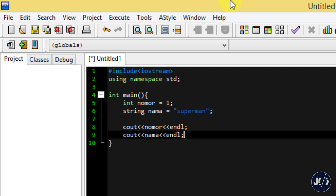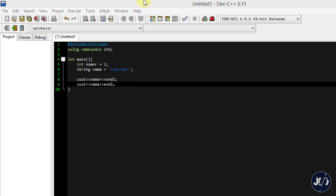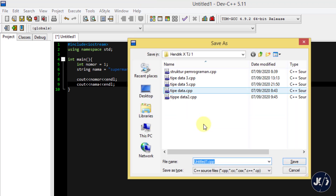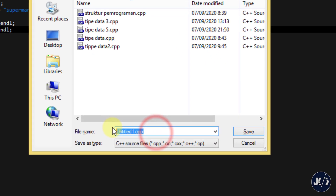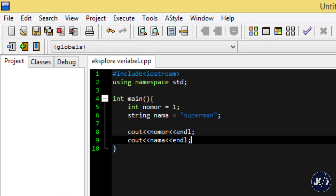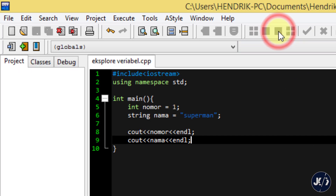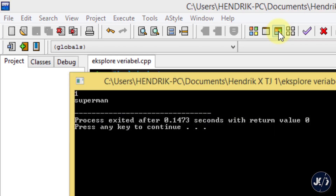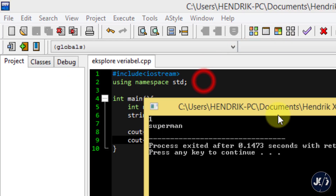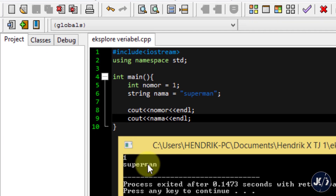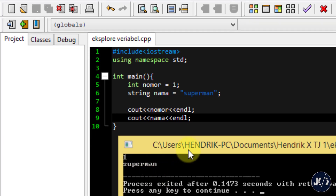Kita save file-nya menggunakan shortcut Ctrl+S. Tempatkan di tempat yang tepat. Di sini saya beri nama ExploreVariable. Kalau sudah, kita coba compile and run. Jadi muncul angka 1 dan di bawahnya ada superman. Sudah berhasil.